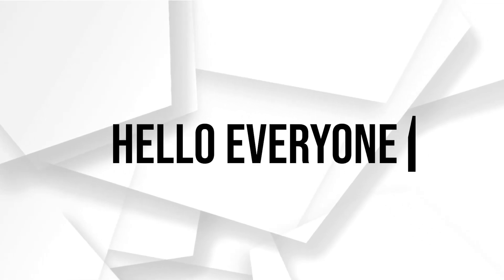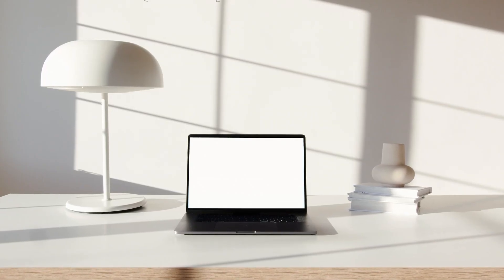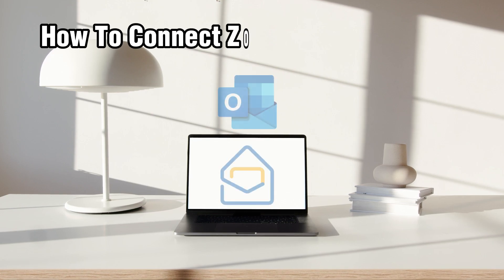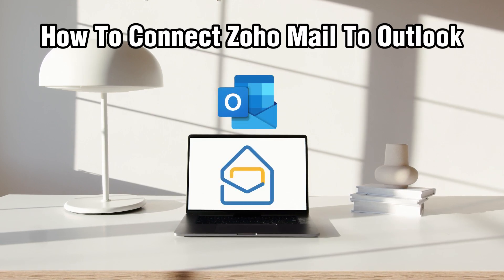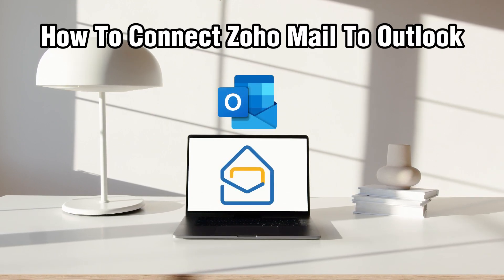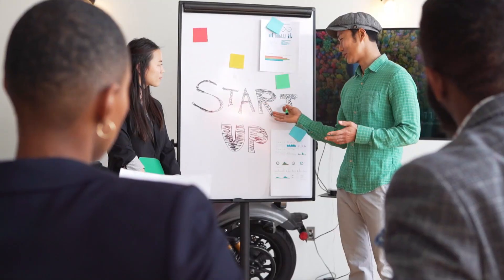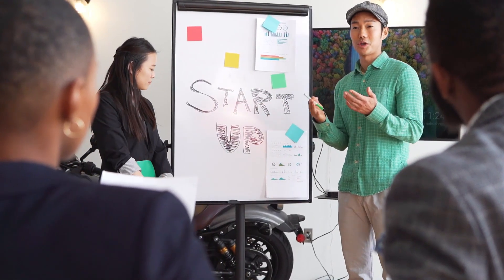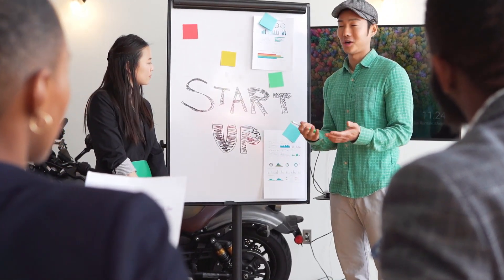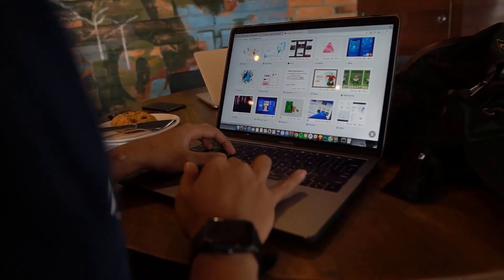Hello everyone and welcome back to our channel. In today's video I'll be showing you how to connect Zoho Mail to Outlook in 2024. So today we're simplifying your email management by connecting Zoho Mail to Outlook.